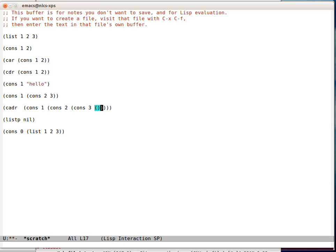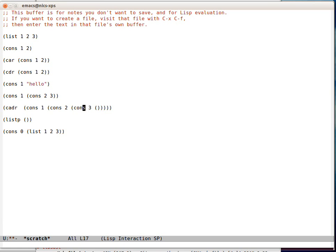We can also use the empty list. So as long as the end of a cons is a cons or a list, we're good.